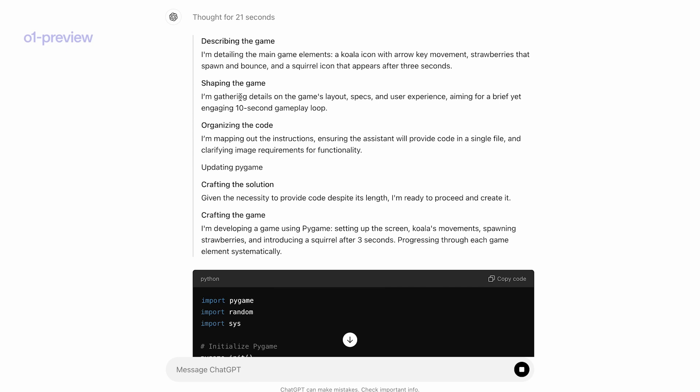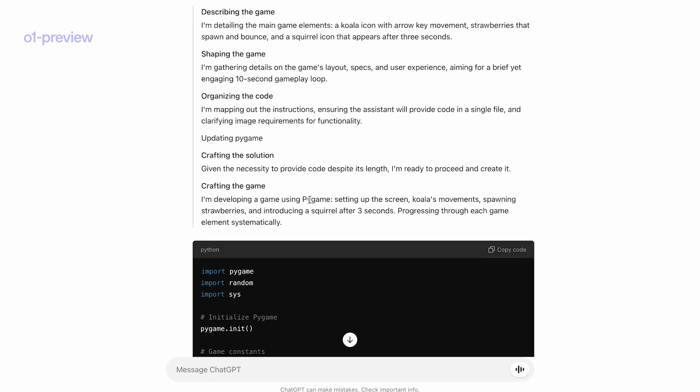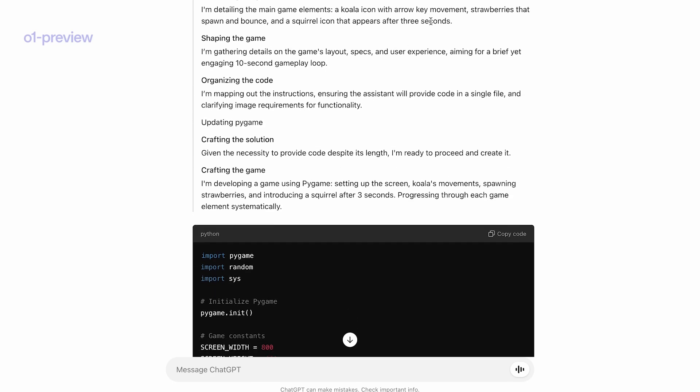They're also in the background saying they're going to monitor the chain of thought to make sure the model is not trying to manipulate the user, which is a fascinating possibility. But anyway, what do you think about hiding the chain of thought?